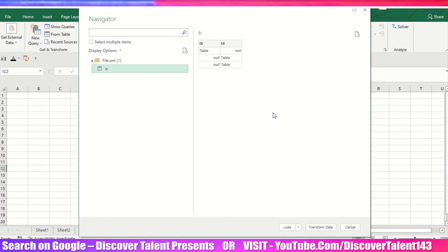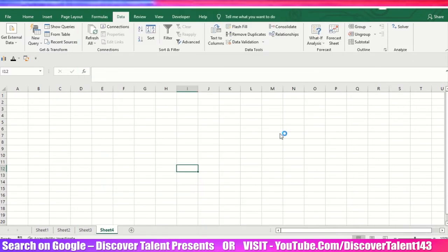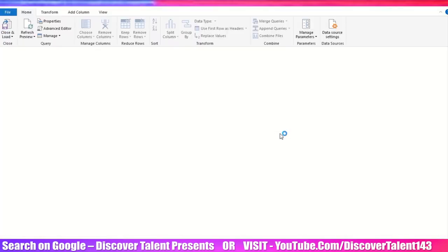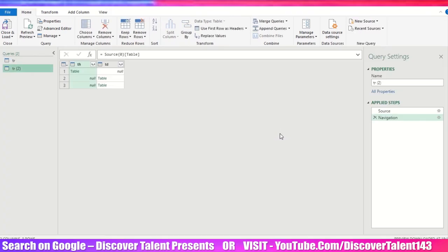We need to click on the option called Transform Data. Processing your queries... and here you go, you will get the data like this.